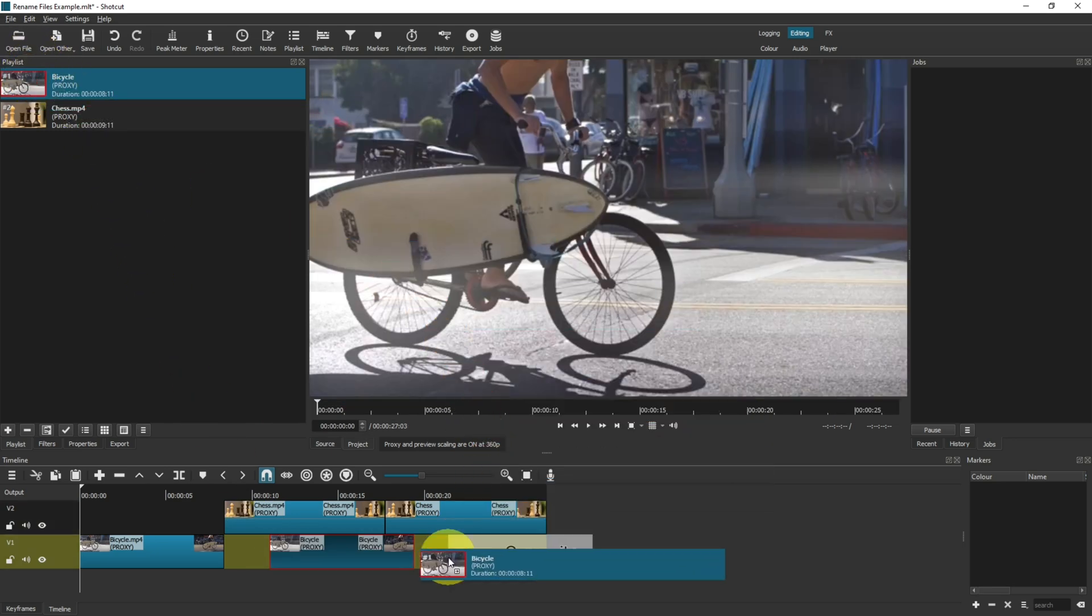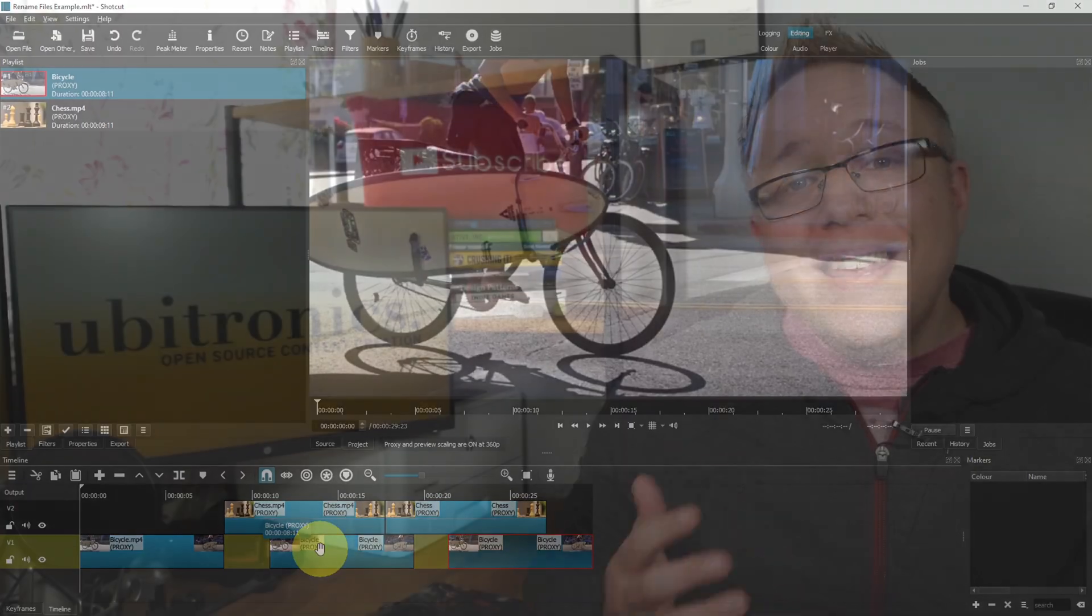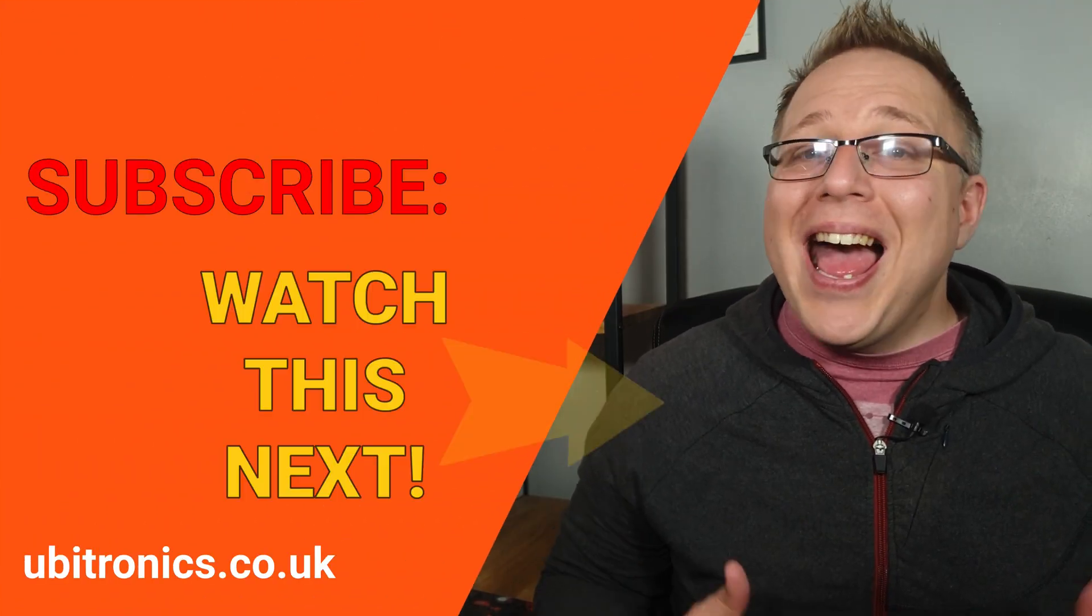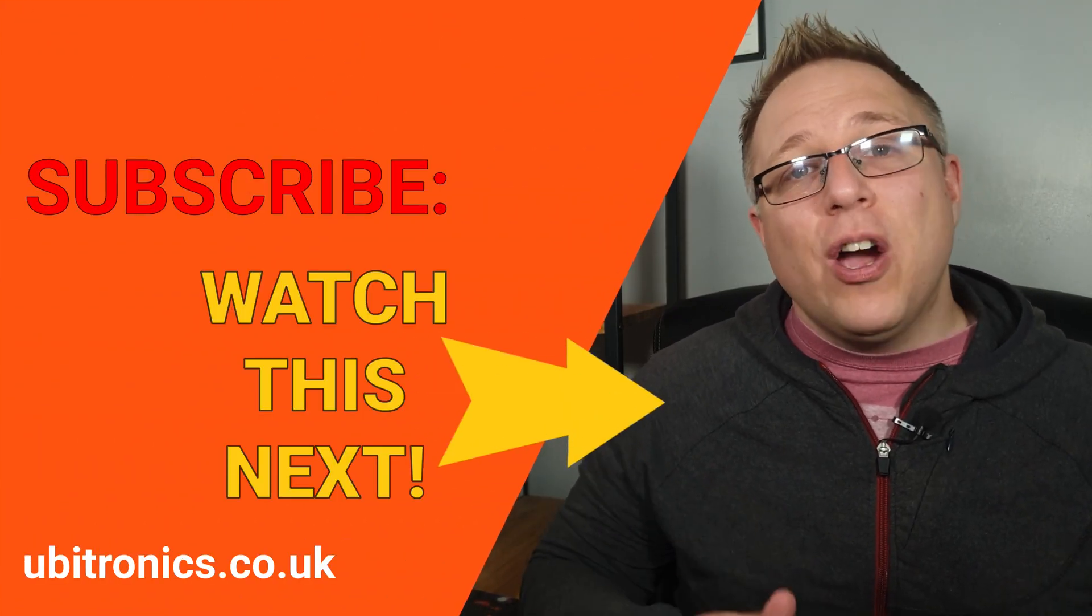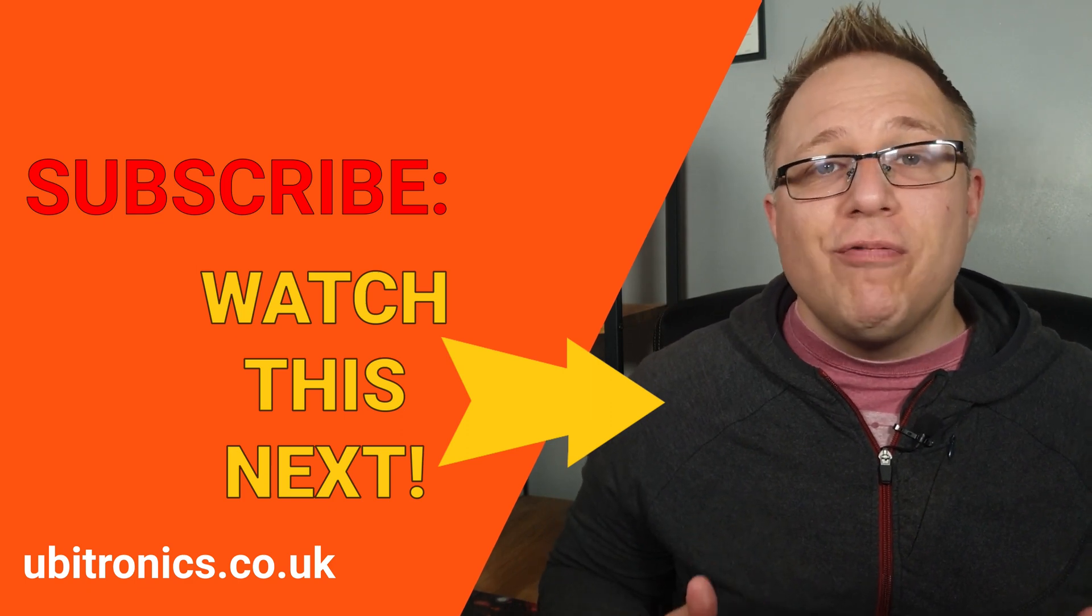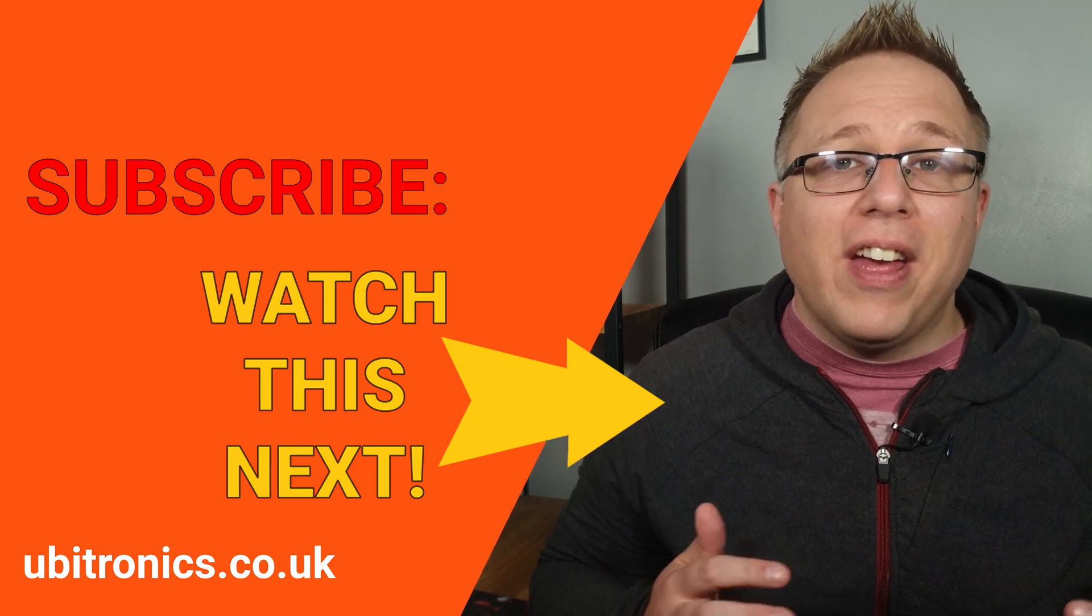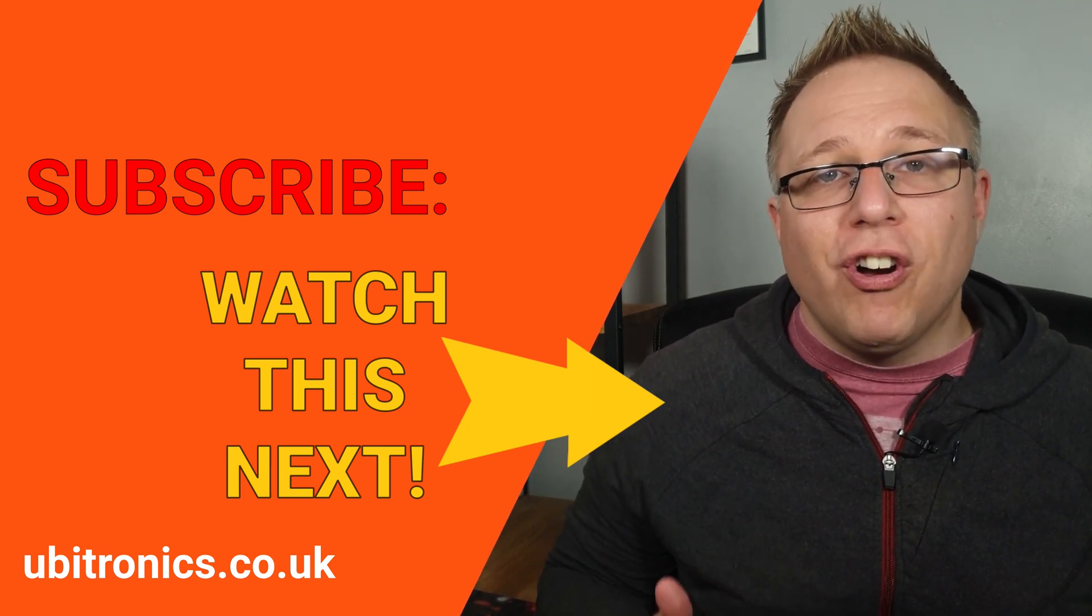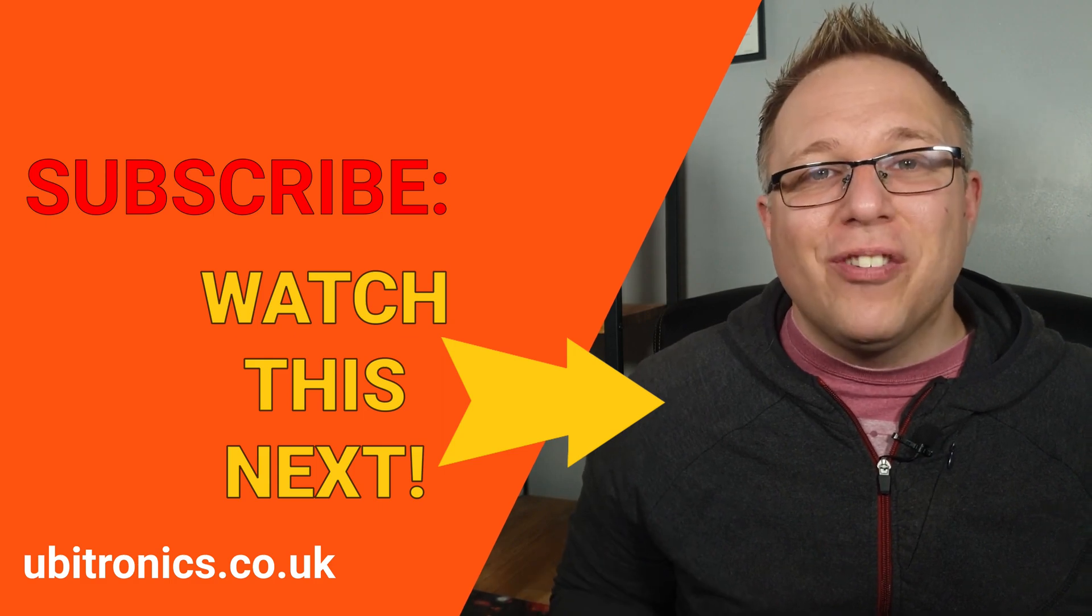Please consider liking and subscribing. And before you go, click or tap on the video on your screen right now and it will continue to help you with Shotcut. I'll see you in the next video.